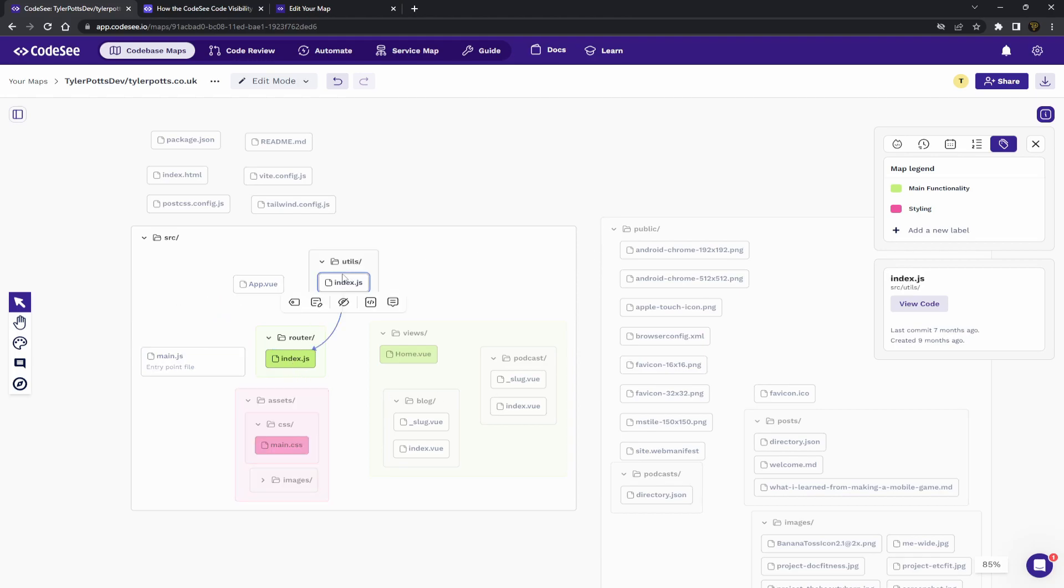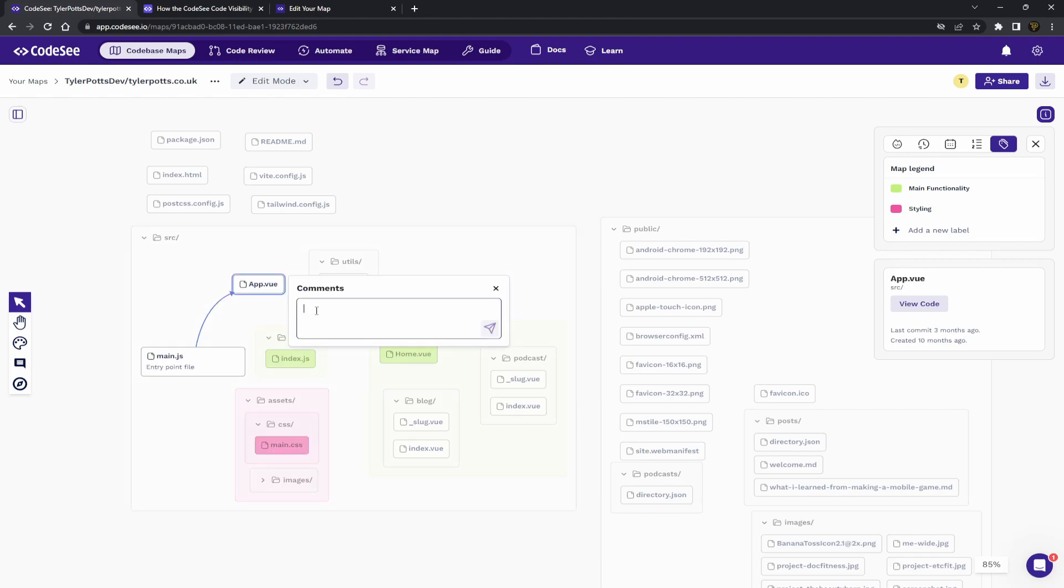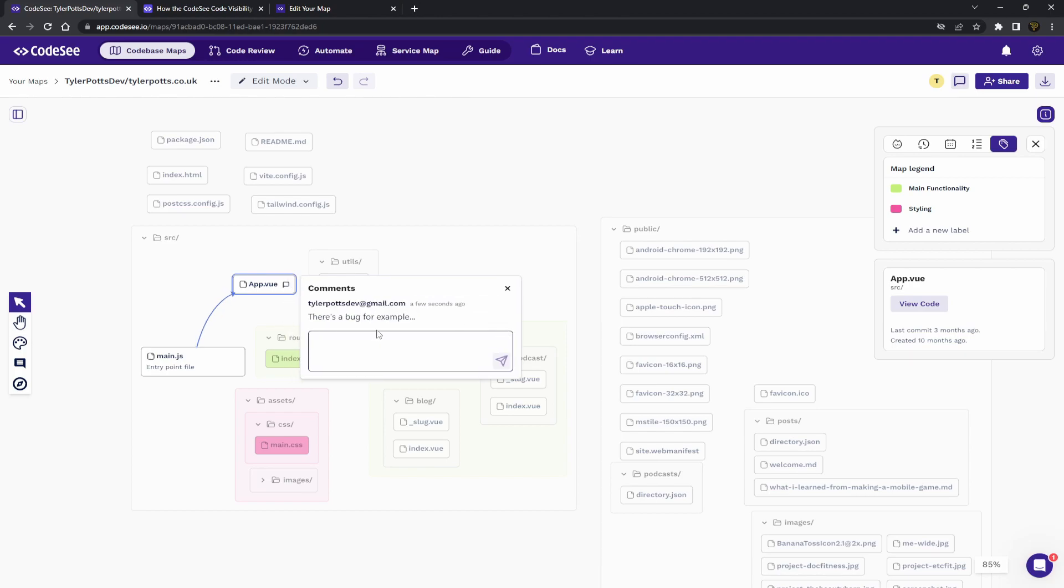So, you could be like, okay, let's have a look at app.few and be like, there's a bug, for example. You'd put in your thing there. And you can see there's a comment here. And then someone could say, fixed the bug.